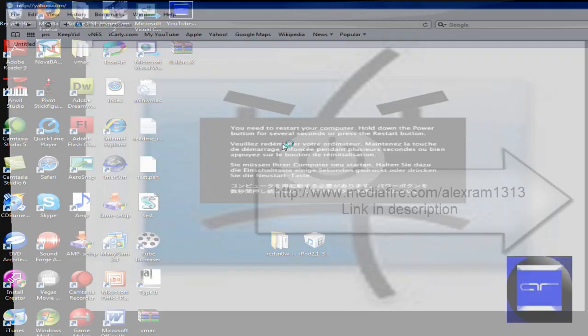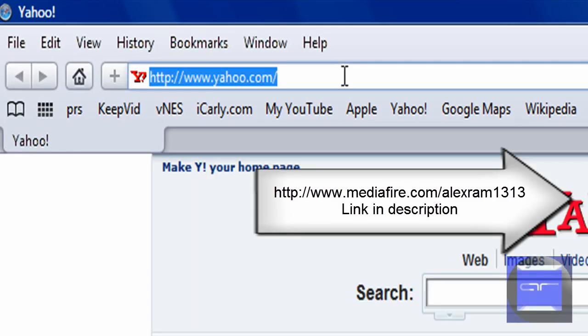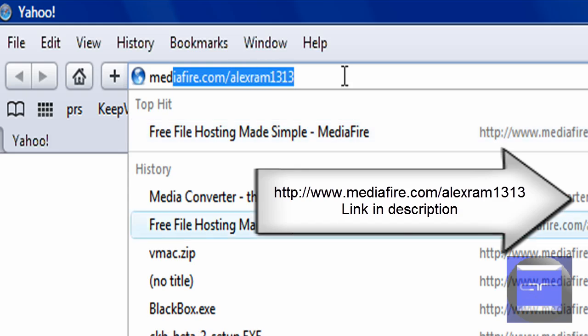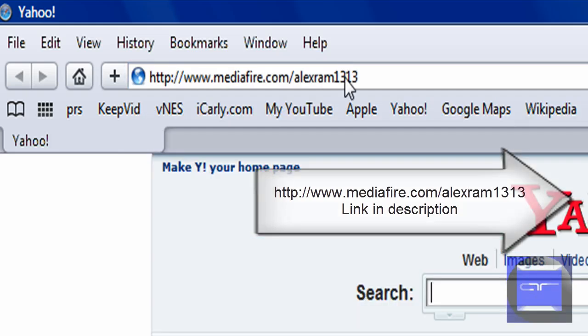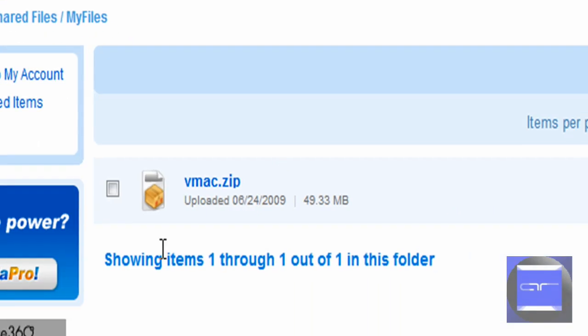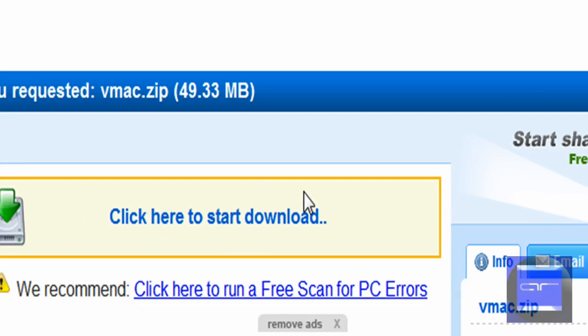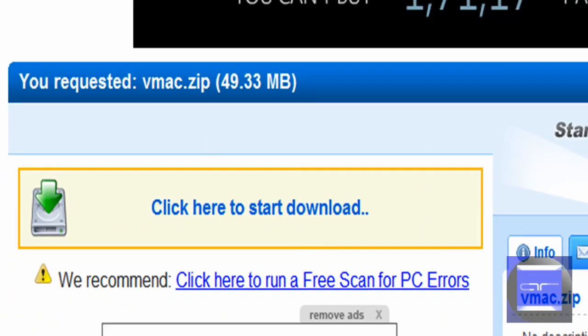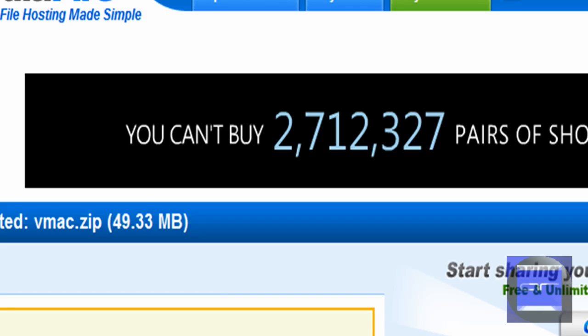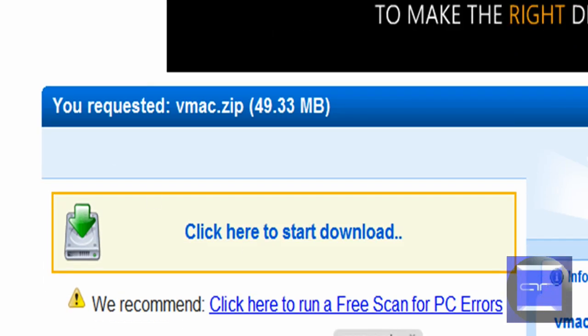Just go to your internet browser and go to mediafire.com slash alexram1313 and download vmac.zip. I'll post the link to my mediafire account in the description and just click here to download.